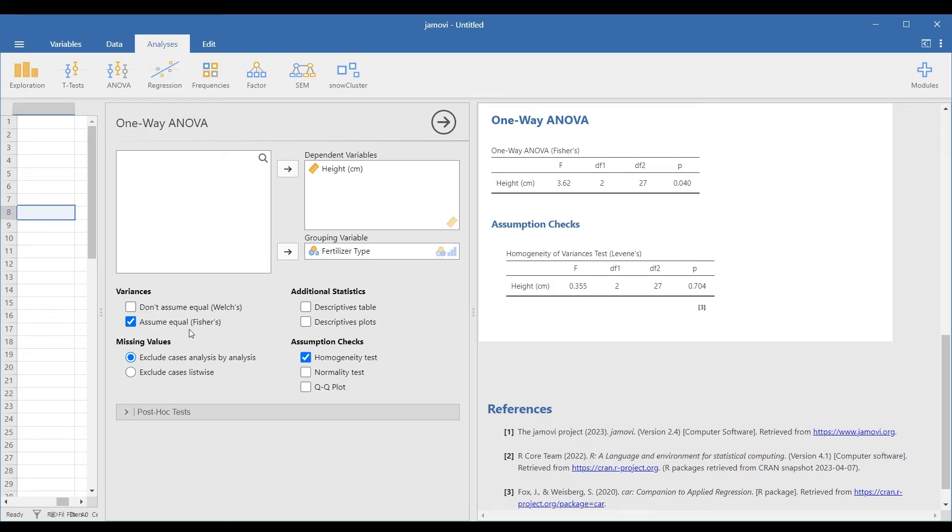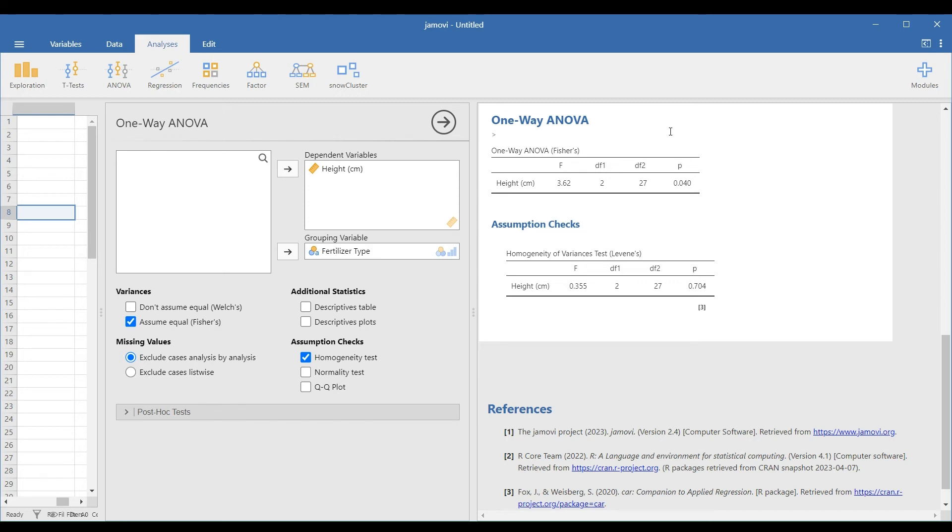We will now proceed to the one-way ANOVA table to decide whether we'll reject or retain the null hypothesis. The analysis of variance showed that the difference between groups was statistically significant because the p-value 0.04 is less than 5% or 0.05, rejecting the null hypothesis.